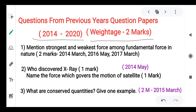First question: mention the strongest and weakest force among the fundamental forces in nature. Two marks are distributed — one for strongest force and one for weakest force. The strongest force is the strong nuclear force. The weakest force is the gravitational force.